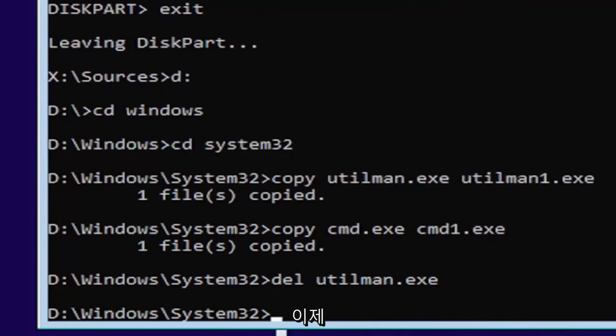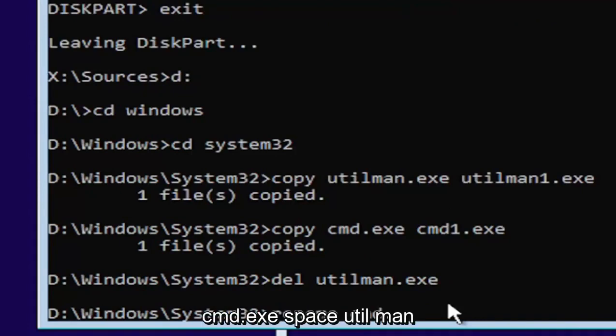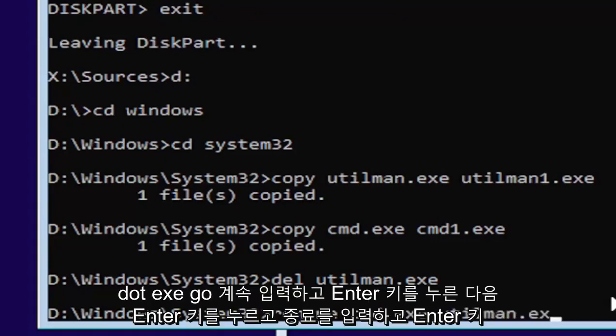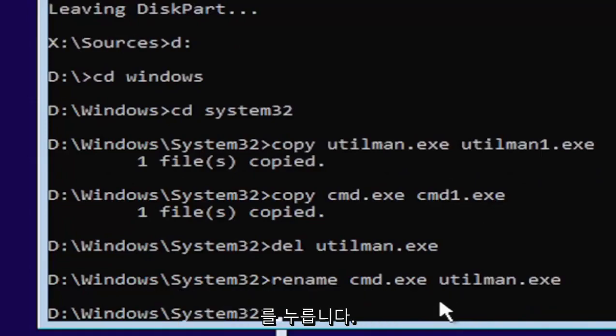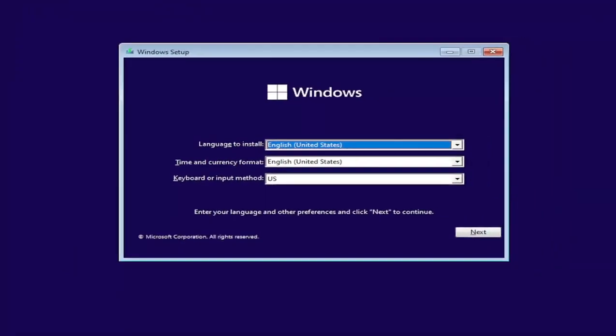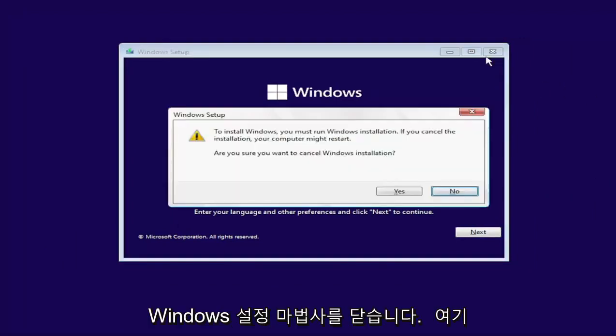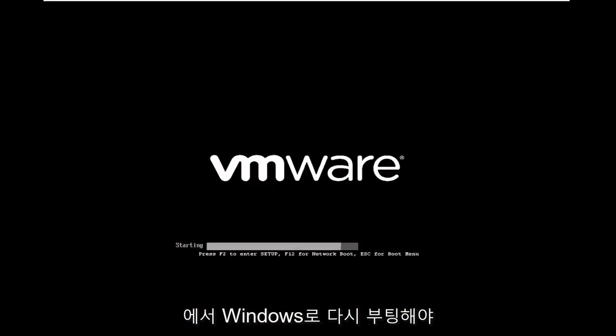Now we're going to type in rename, space, C-M-D dot E-X-E space, U-T-I-L-M-A-N dot E-X-E. Go ahead and hit enter. Then you want to just type in exit. Go ahead and hit enter. Now at this point, close out of the Windows setup wizard here. Select S to cancel the installation and it should boot us back into Windows here.